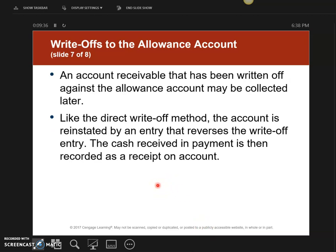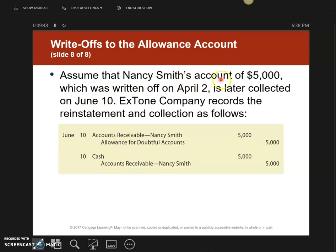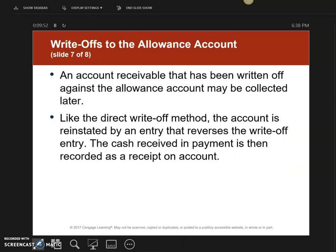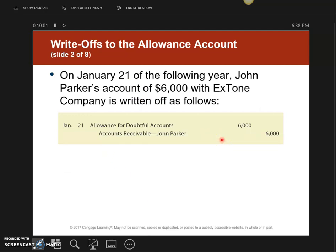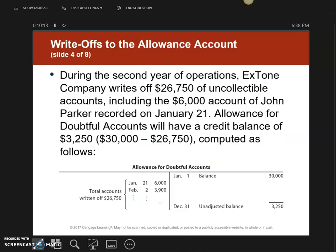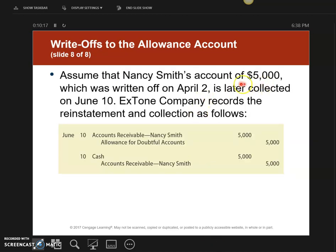Now let's look at writing off and reinstating under the allowance method. Customer Nancy Smith owed me $5,000 — I wrote her off on April 2nd. She came back on June 10th and paid me. The reinstatement journal entry adds it back to accounts receivable with a debit and credits the ADA account. Then I take the money with a second entry. So you reinstate it into the allowance for Doubtful Accounts first, then record the cash received.